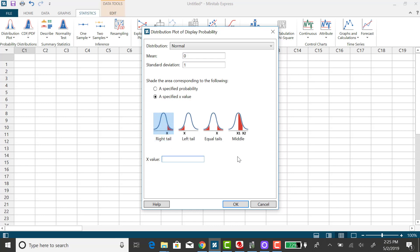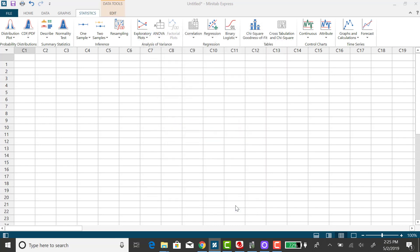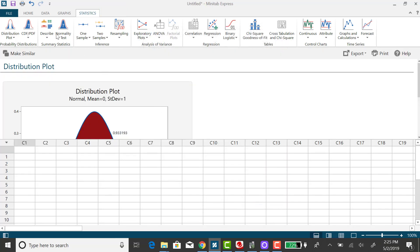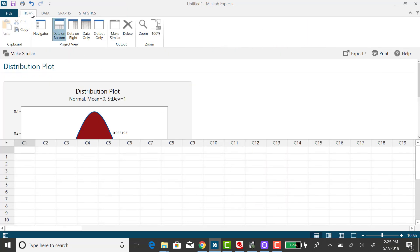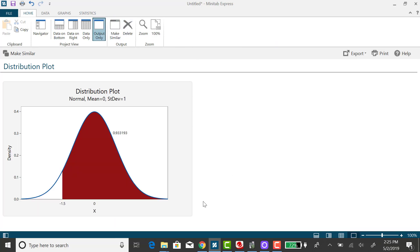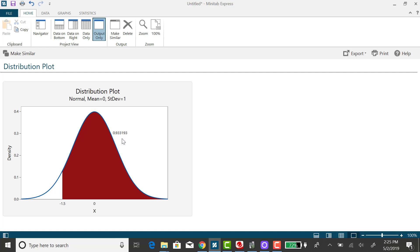So I'm going to put in negative 1.5, click on OK and display my output only and you'll see from the graph that it's shading to the right of negative 1.5. Here is the area or the probability and it's consistent with what we expected.